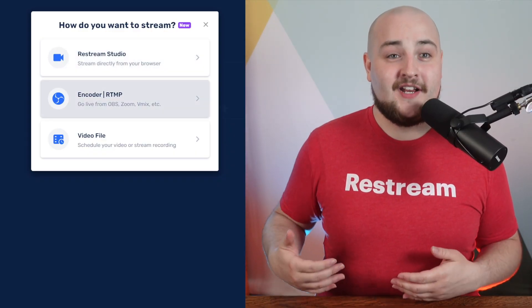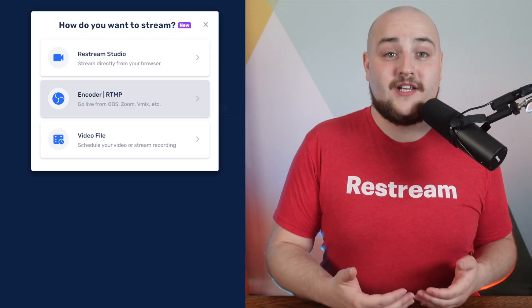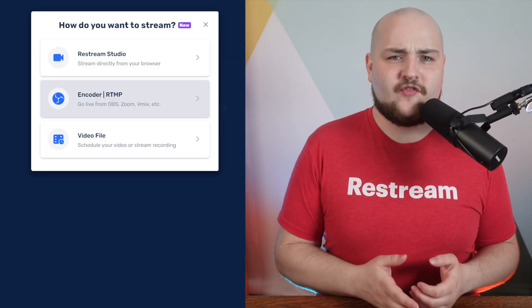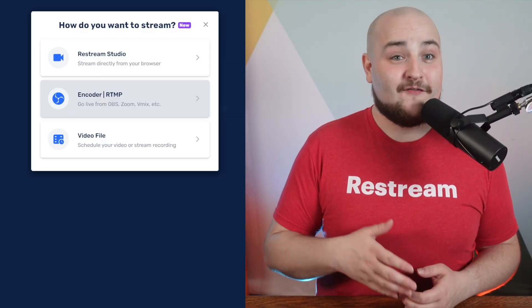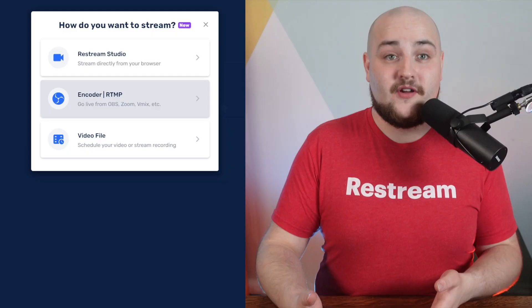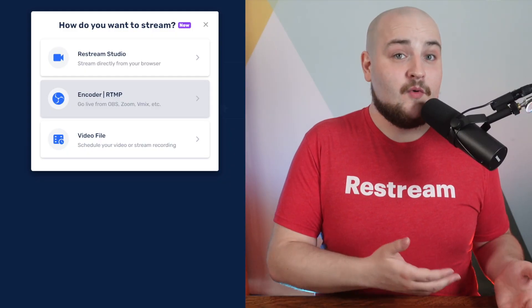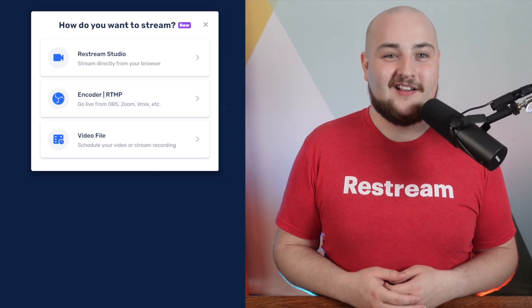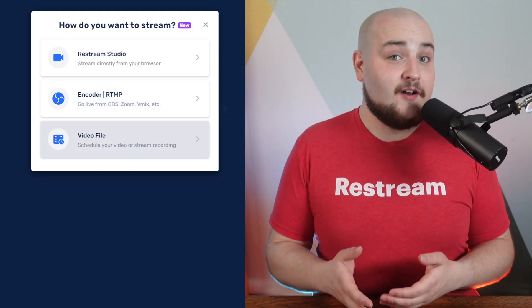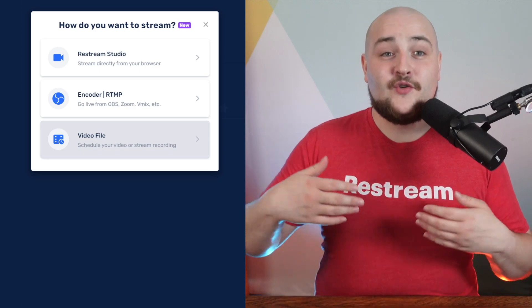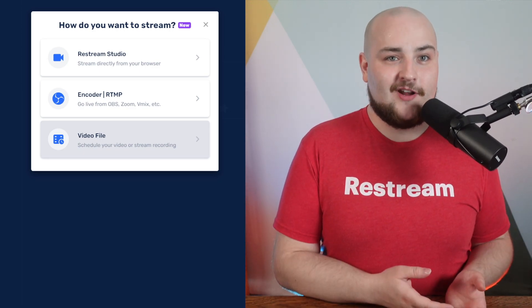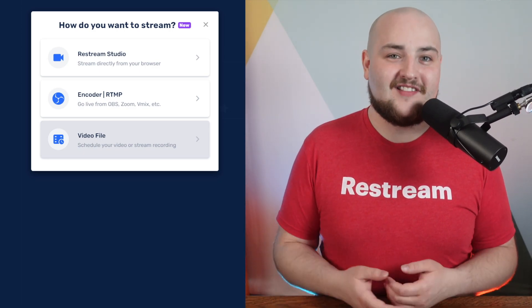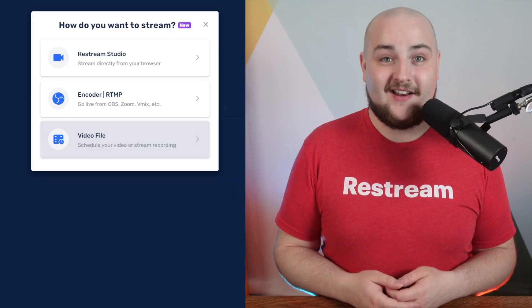The second option gives you an RTMP URL, so you can stream to this event from your encoders such as OBS Studio, Zoom or vMix and others. The final option gives you the ability to schedule a video you can upload to Restream or you can select from a previous live stream you've already done.